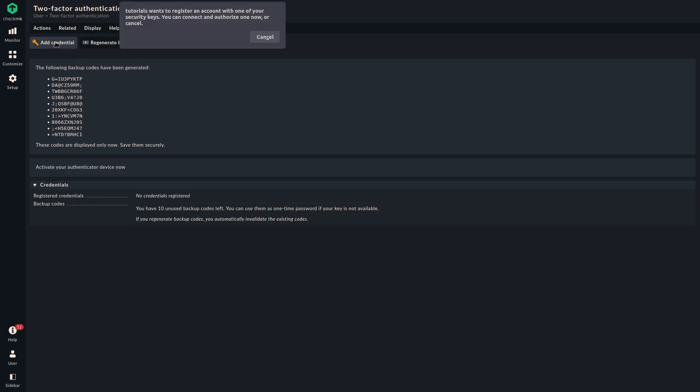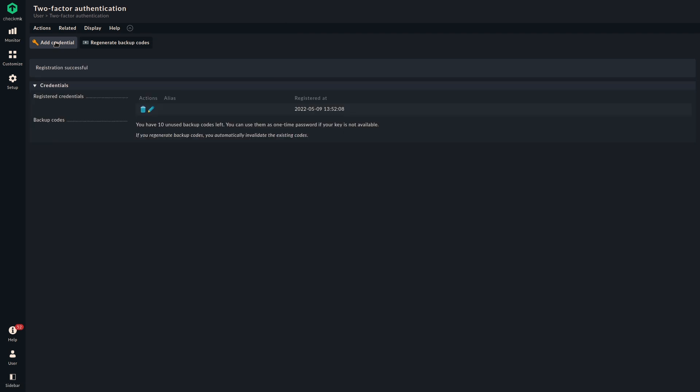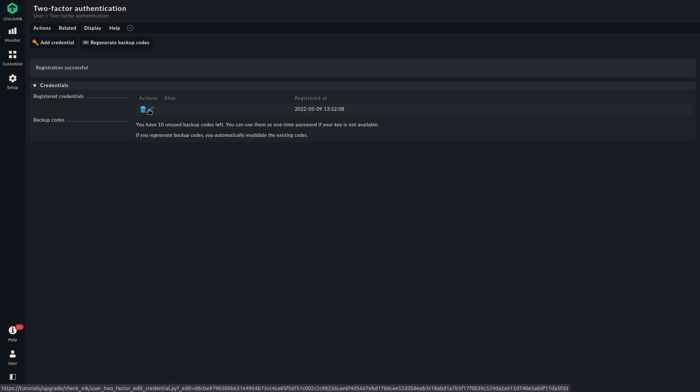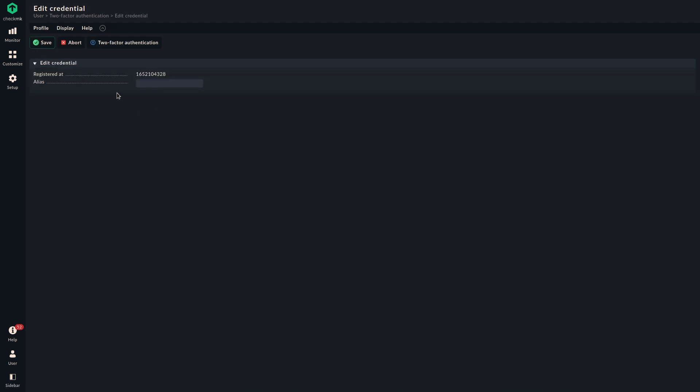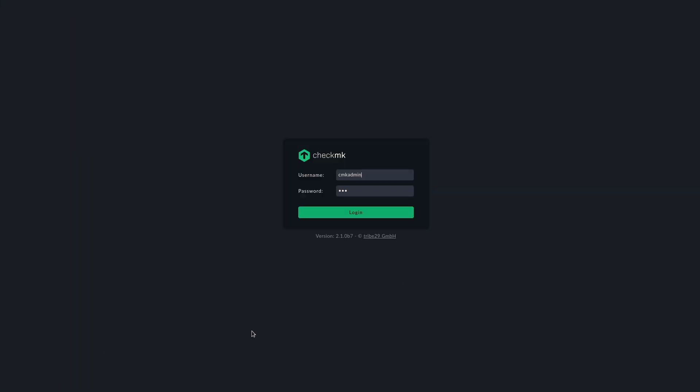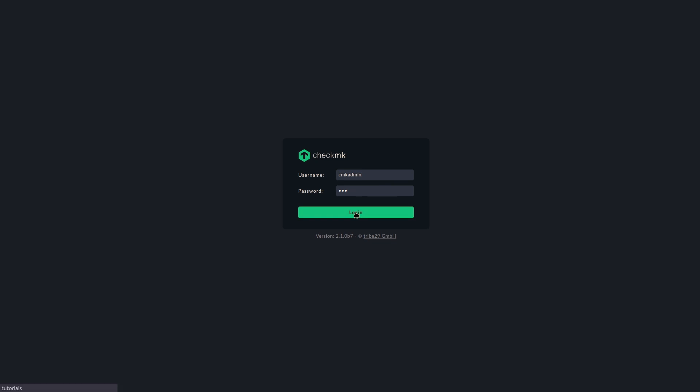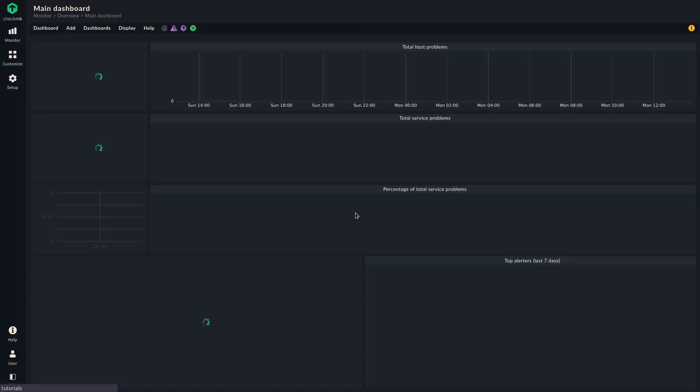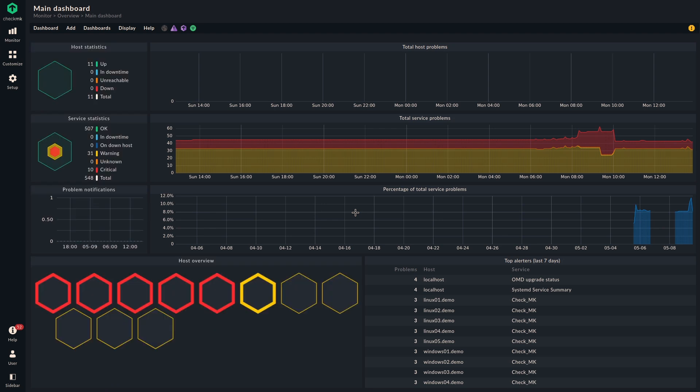And now I'm asked to confirm with a touch of my security token that it may be added to this application. And now we can see it has been registered. We see the time and date when it has been registered. And we can also set an alias just so we know what device it is. I'm going to use a generic name here, security token. So now I know what token it is. We could add more tokens if you had more. But what this does is simply if we log out and log in again, I have my password and account stored here. But now we are asked to confirm the login with a security token. And after we did that, we are back at our main dashboard.